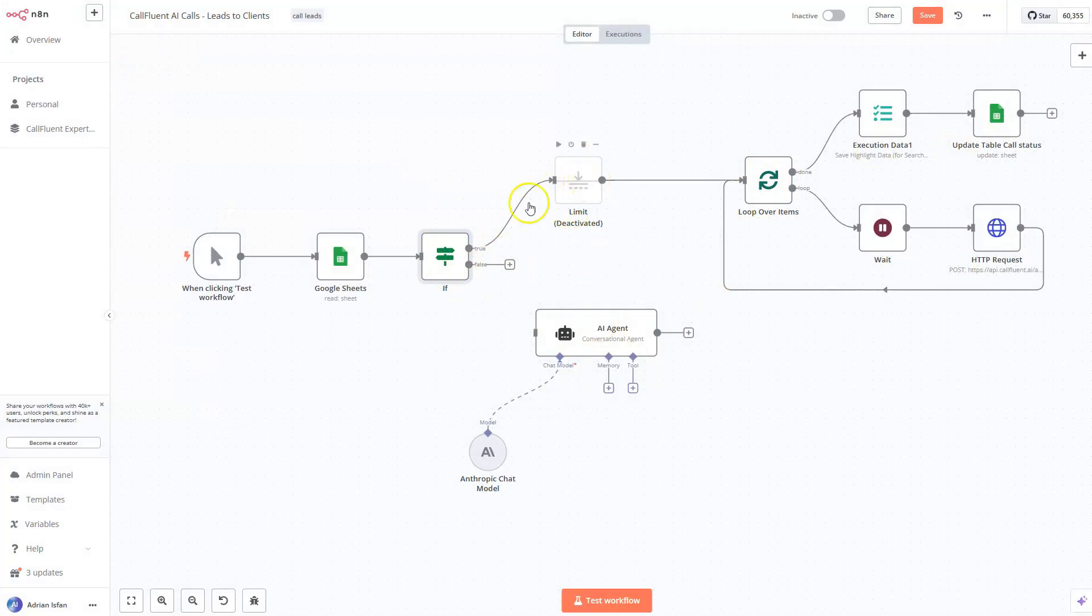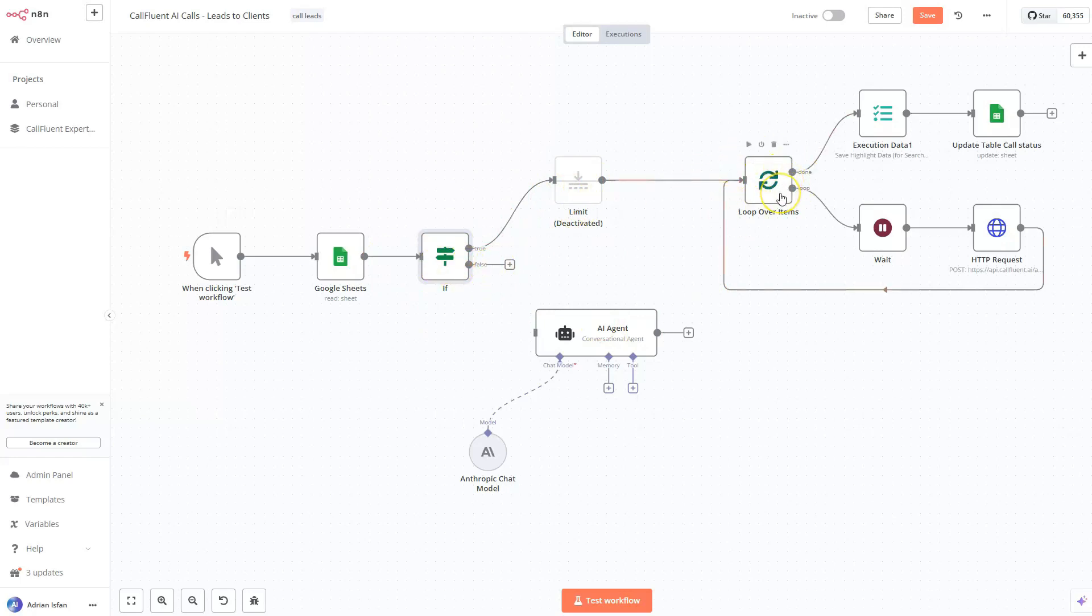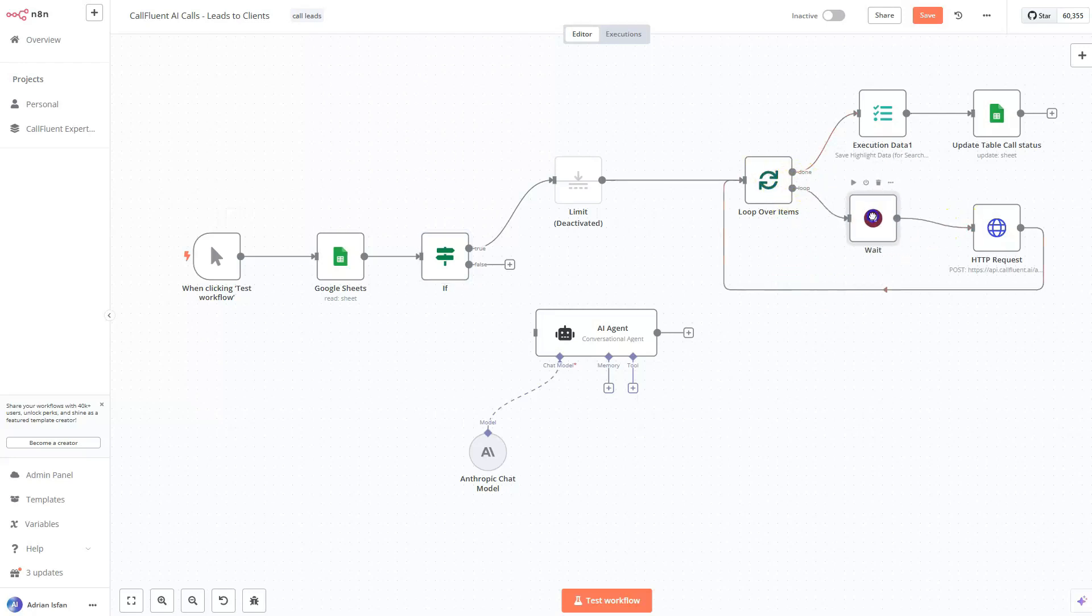What we did is actually send all our data to a loop, because we don't want to send like 100 leads, 100 calls in one second, because there's a delay of one call per second. It's something from Twilio, which you need to be aware about. So we want to kind of implement a safety measure for that. So we're doing a loop over here.